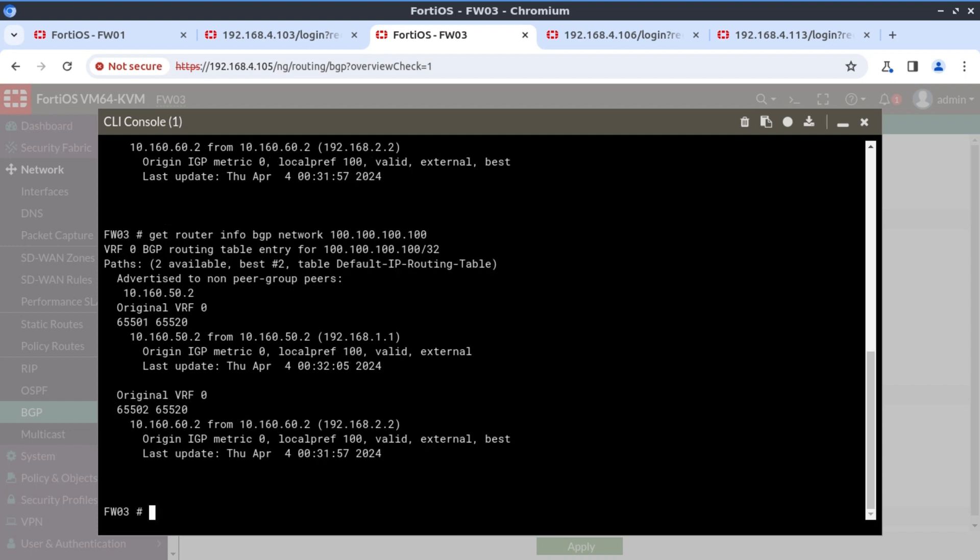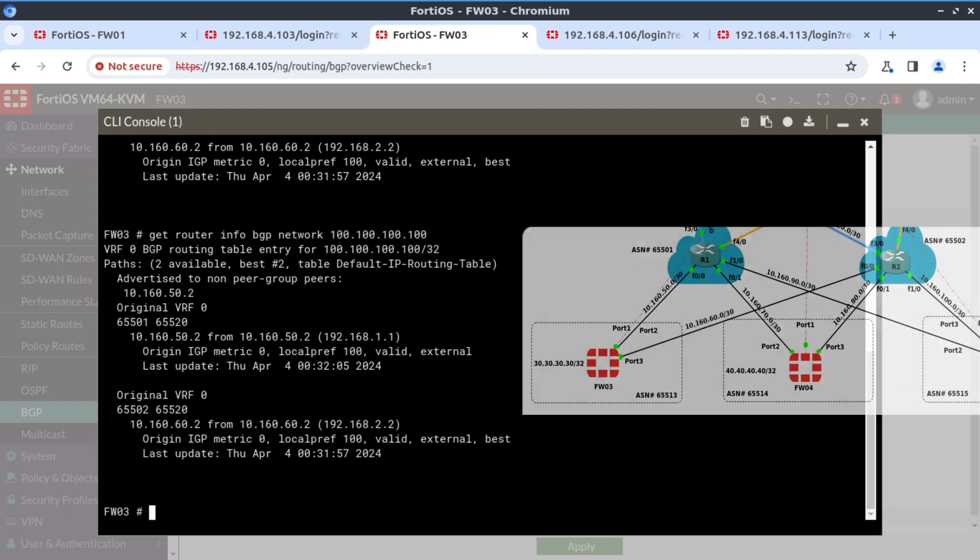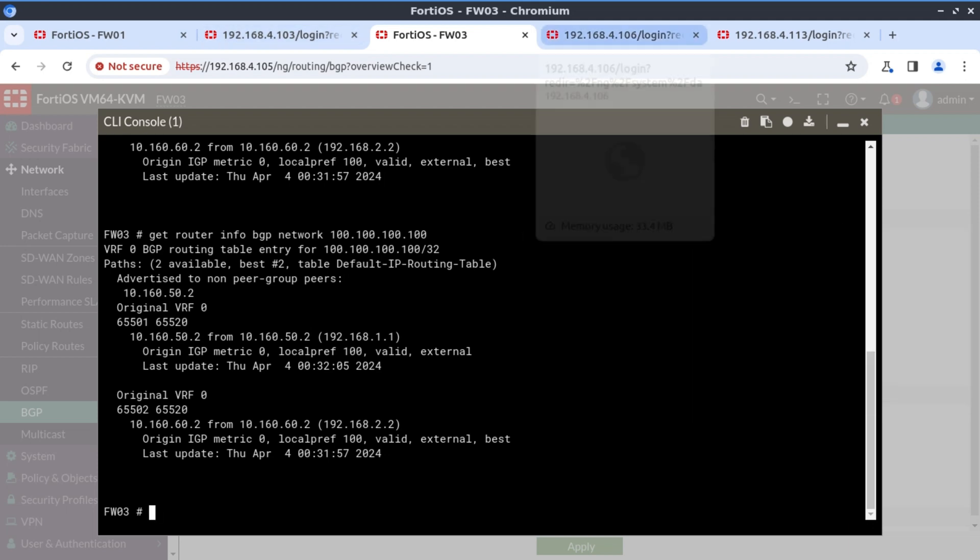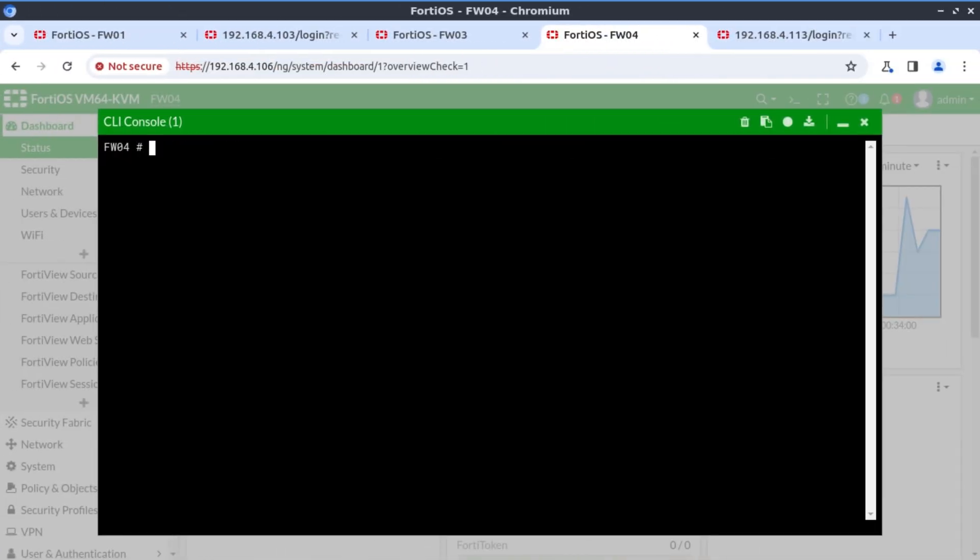Okay. And this time you can see the final destination is AS65520. So firewall three is now following a path via 65501, which is R1, and 65502, which is R2. But in the end, it's going towards 65520, which is the secondary data center. And if we look at firewall four and firewall five, we're going to see exactly the same.